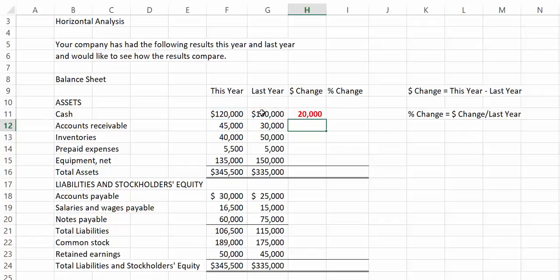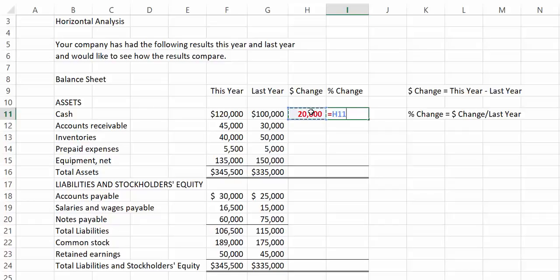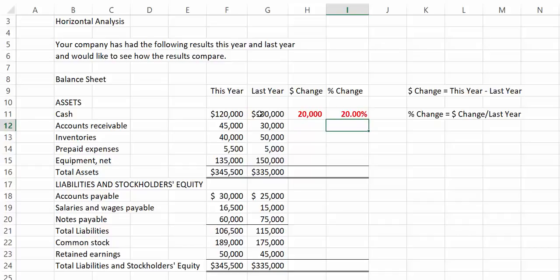Now let's see what percentage that is. Remember, we are going to divide by the earlier number, or last year. So we take the $20,000 and divide it by last year's number of $100,000. That gives us a 20% increase.